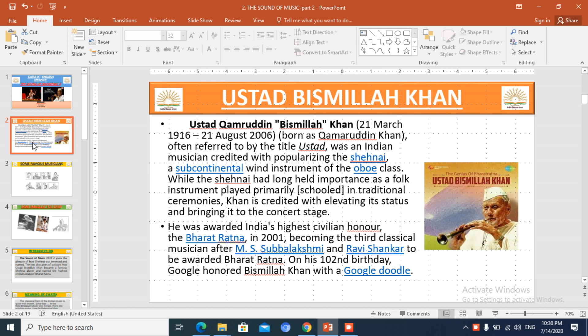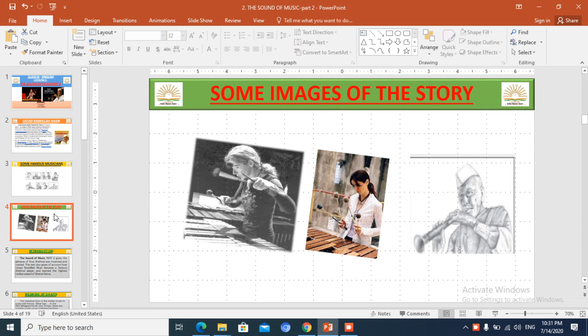Bismillah Khan, a well-known musician of India, known for his Shahnai playing — a master who has been awarded the highest civilian award, Bharat Ratna.